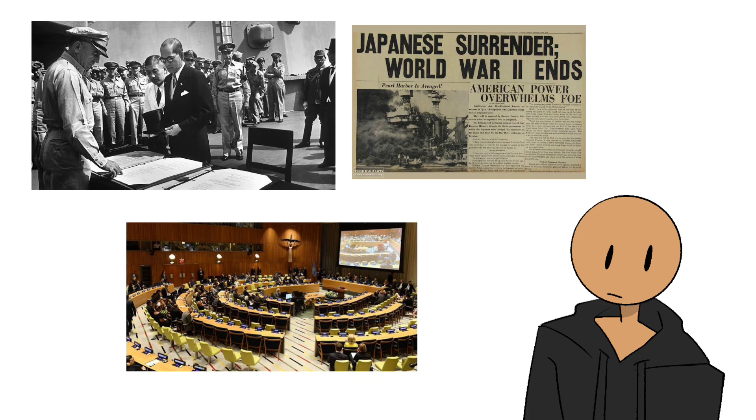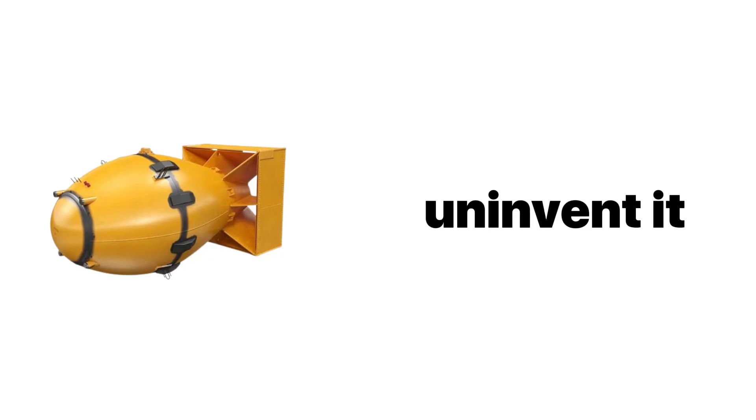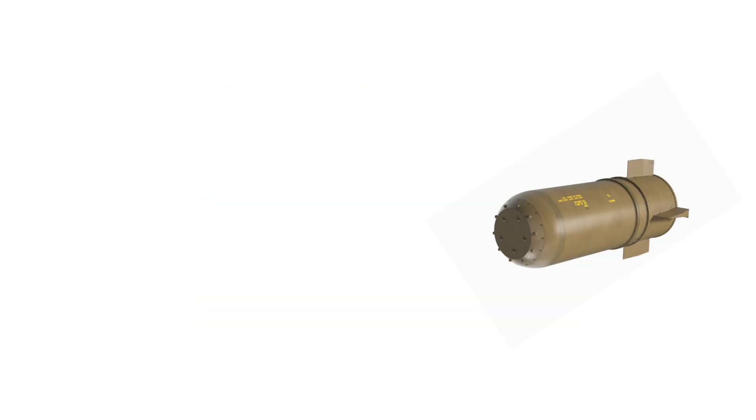But here's the thing. Once you invent something like the atomic bomb, you can't uninvent it. It's like lighting a fuse and hoping the explosion never comes. And once again, humanity took it a step further, with the hydrogen bomb.